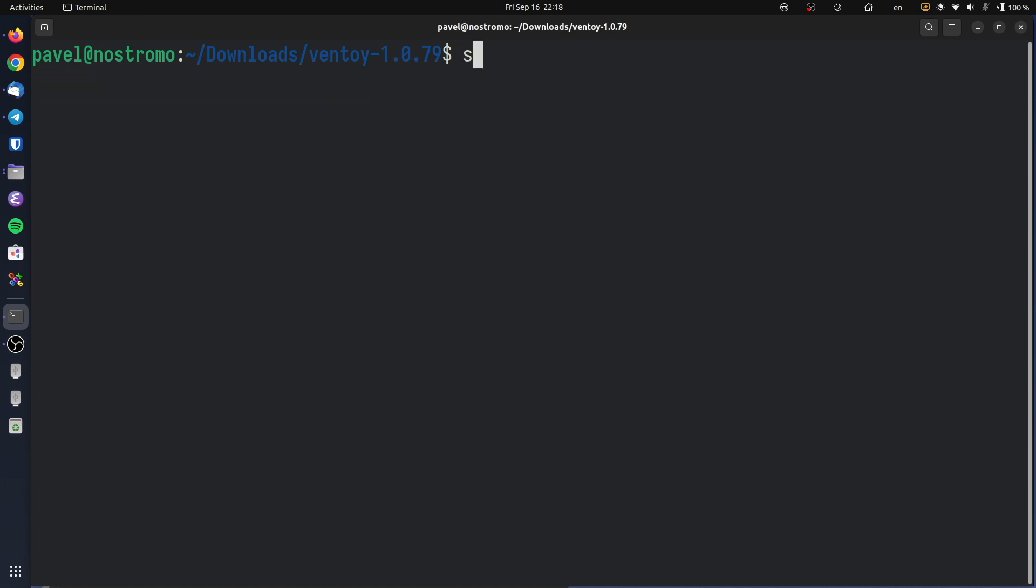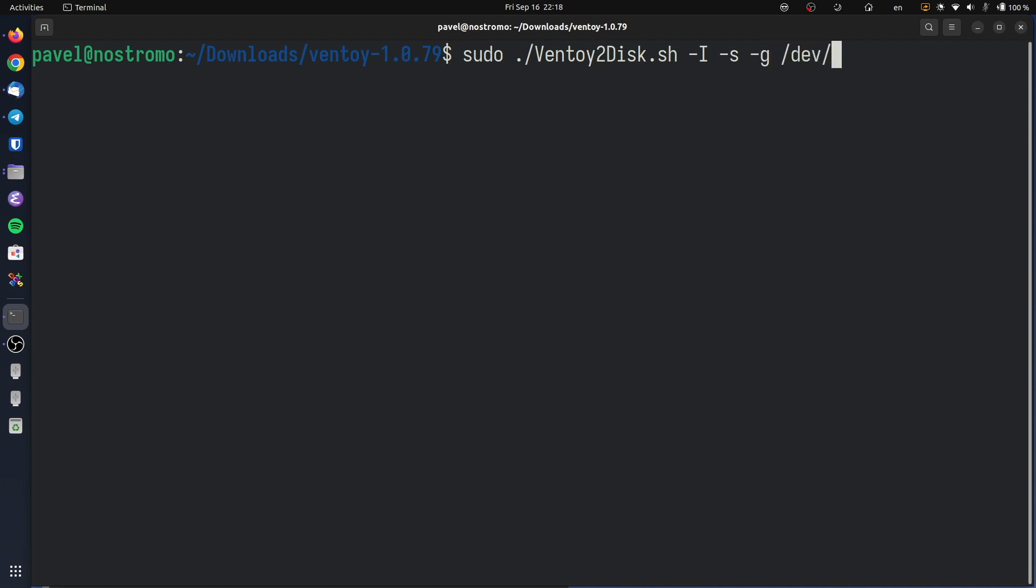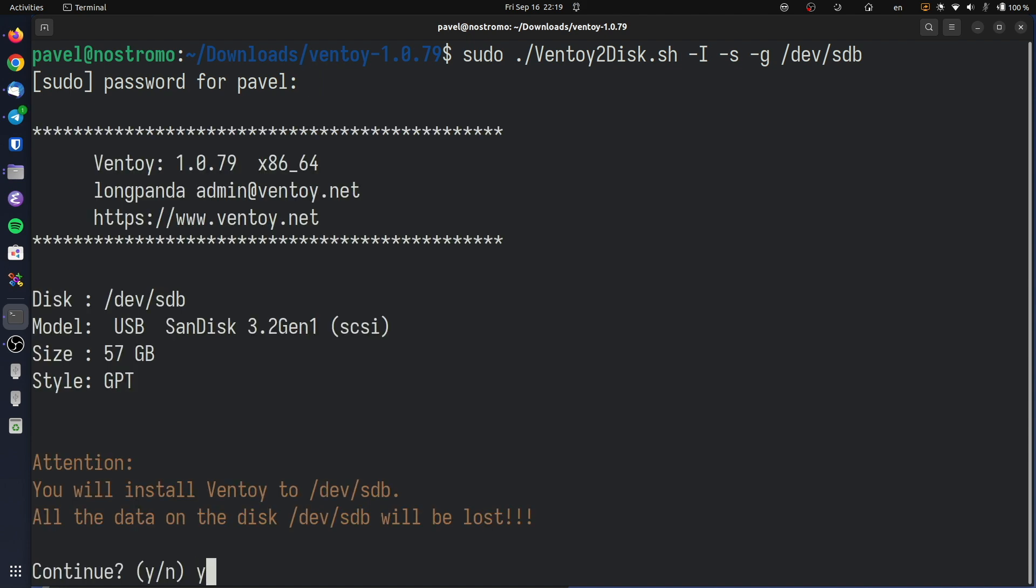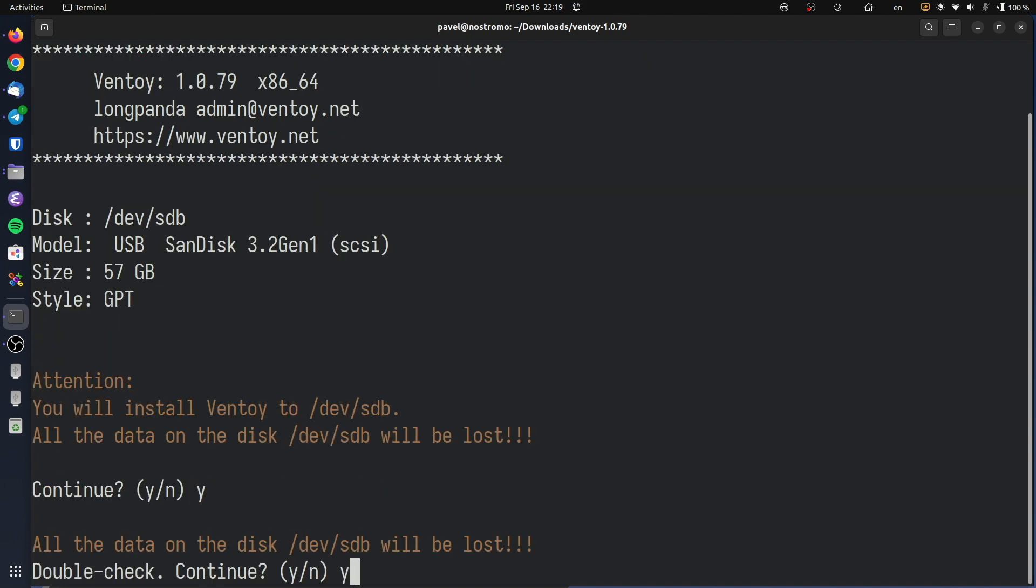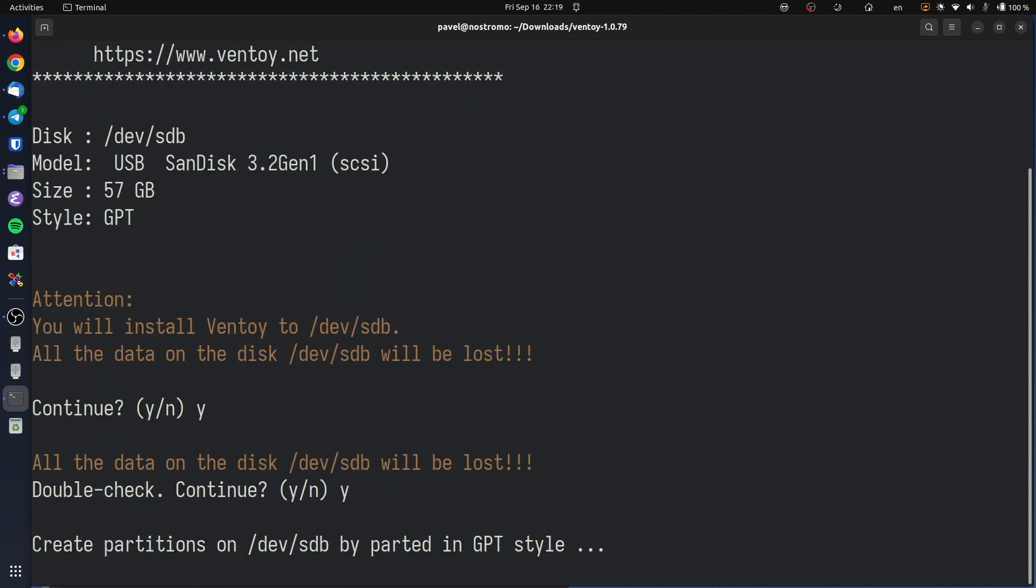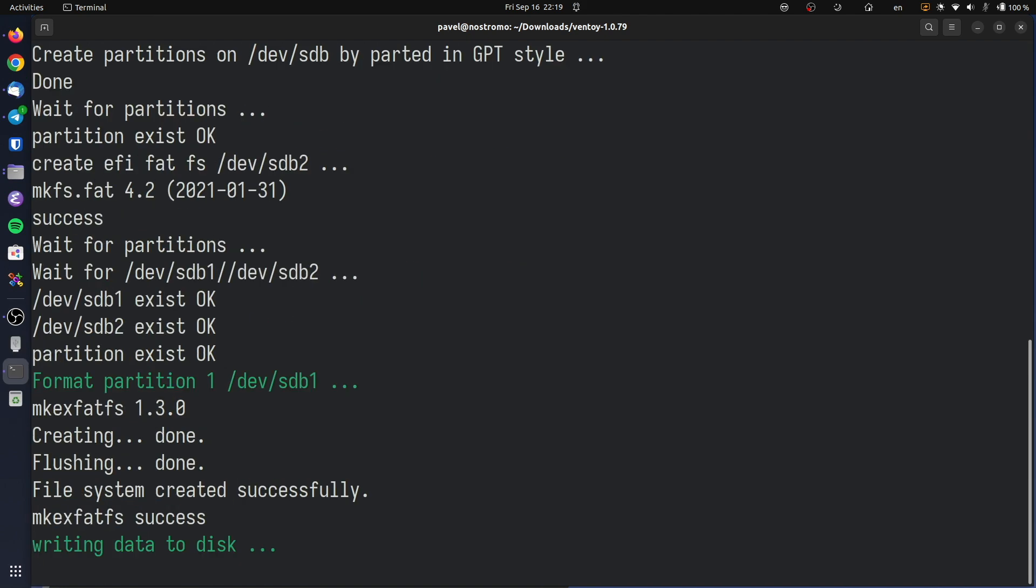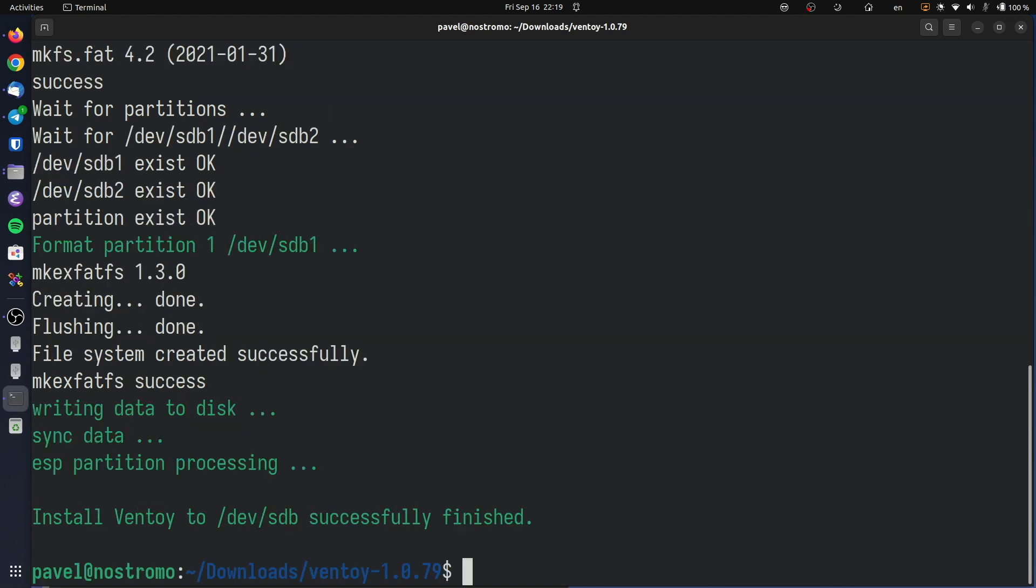Now, to install Ventoy, type sudo ./ventoy2disk.sh -I. If you want your bootable drive to support secure boot, add the -s option. And if you want Ventoy to partition the drive using the GPT partition scheme, add the -g option. Finally, add the path to your drive. In my case it's /dev/sdb and press enter. Enter your password, and the script should partition your drive and install the Ventoy bootloader.